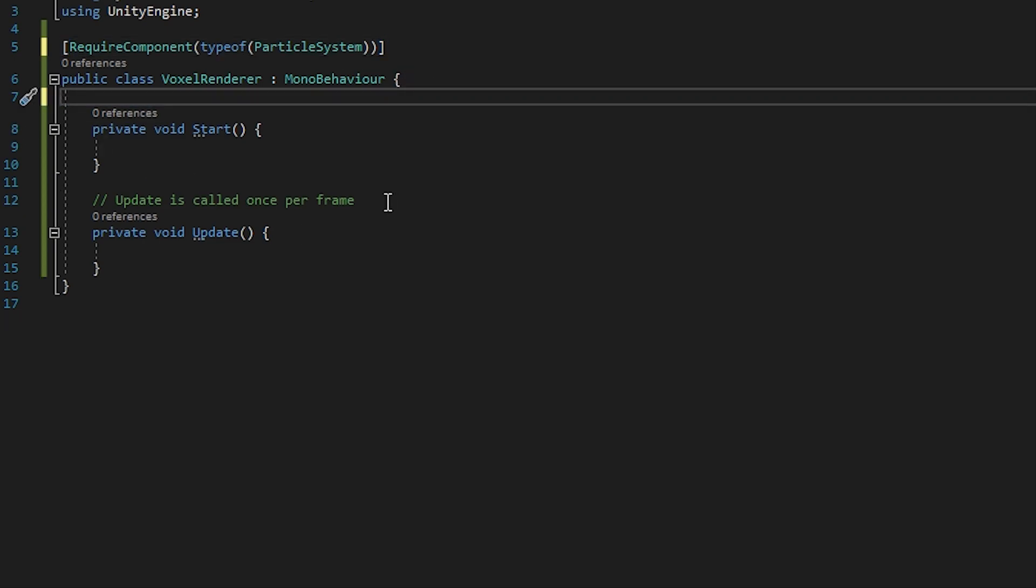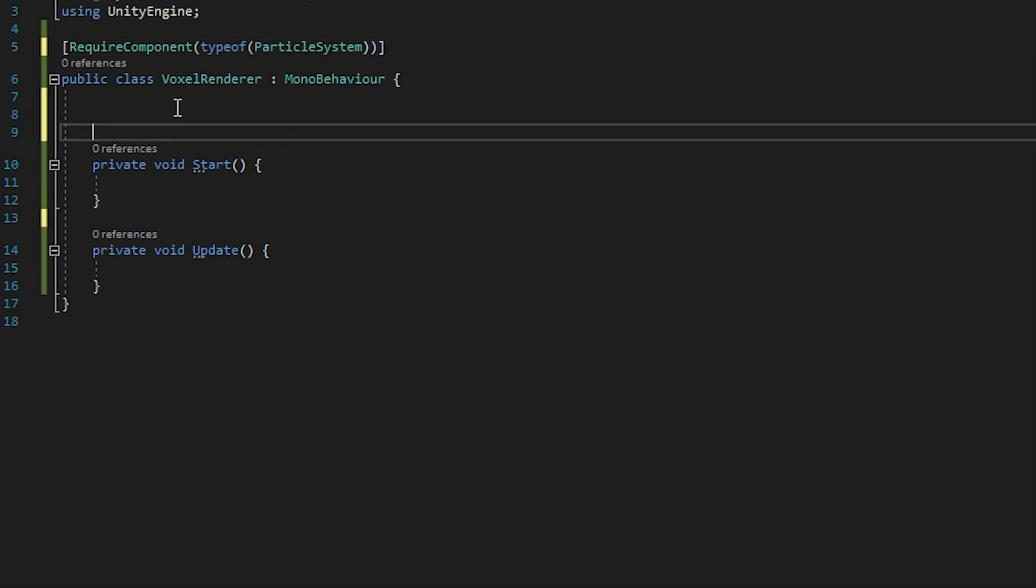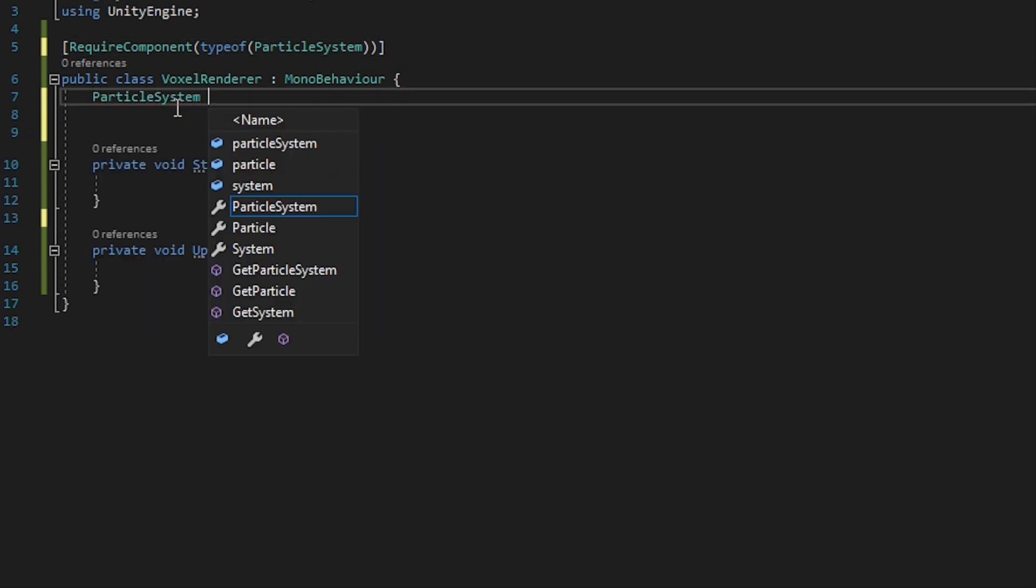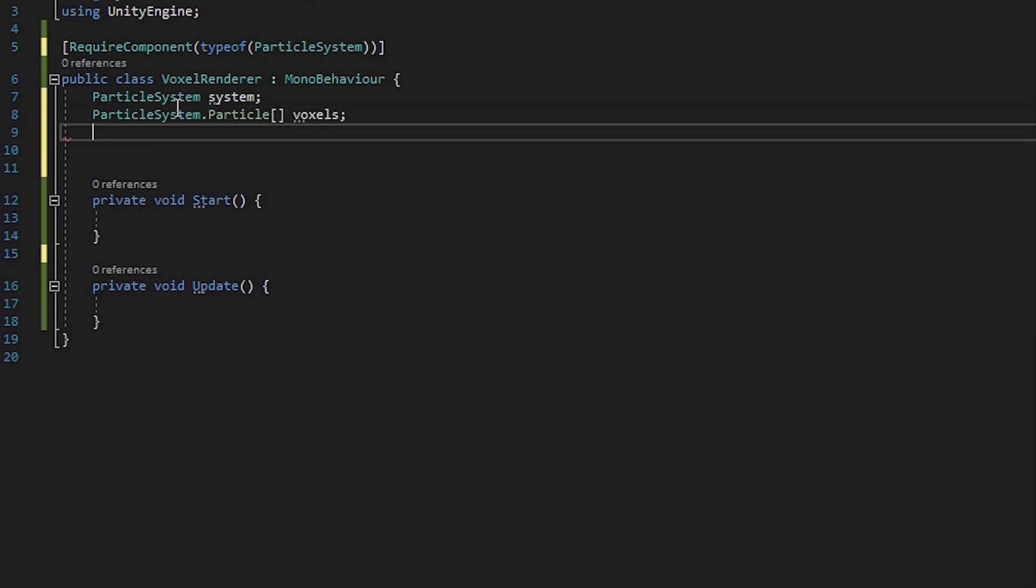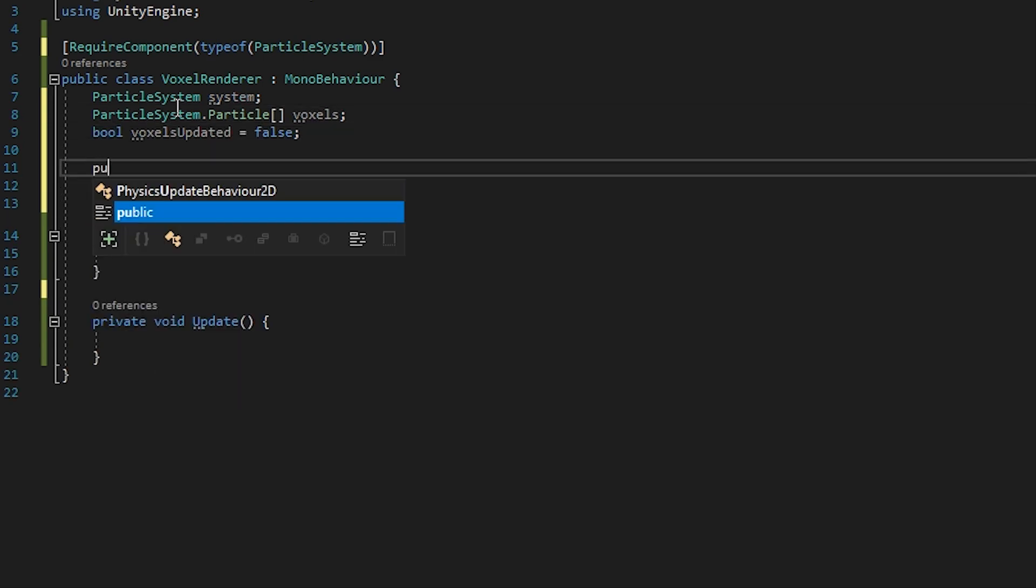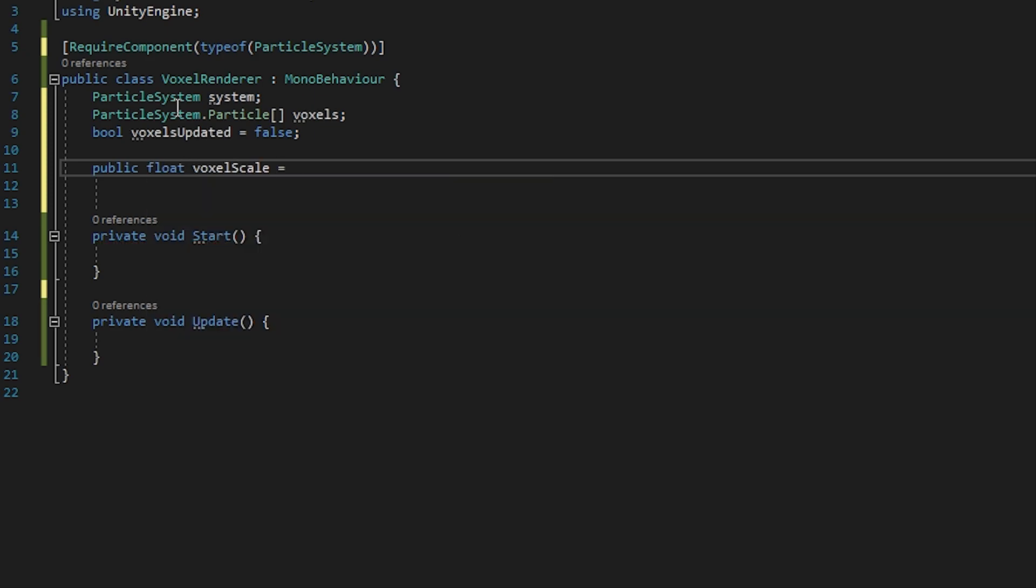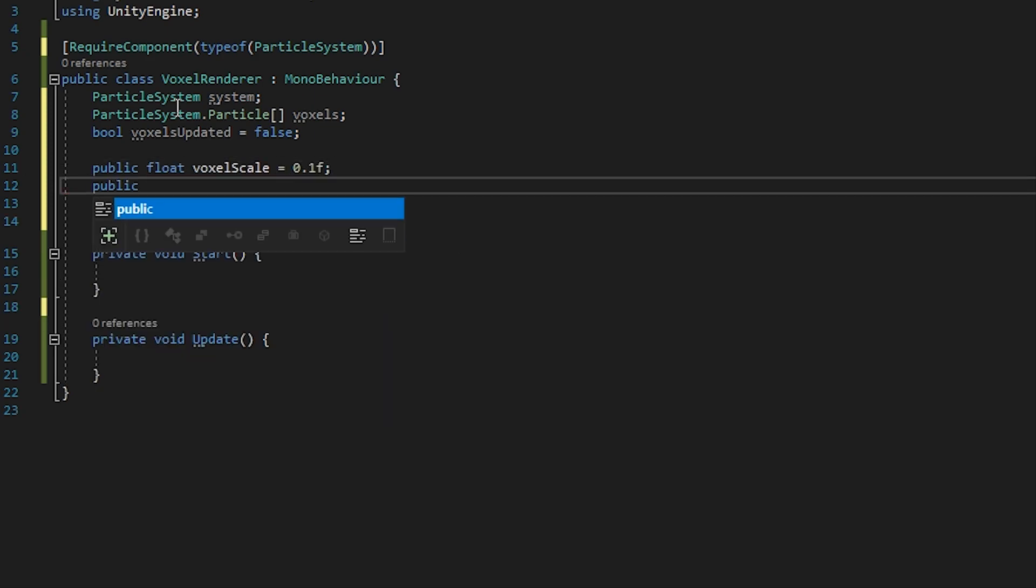We will define three private variables: a particle system, an array of particles, and a bool to check if the particles have been set. We'll also add two public variables. VoxelScale to set the size of the individual voxels, and Scale to set the total scale of the renderer.